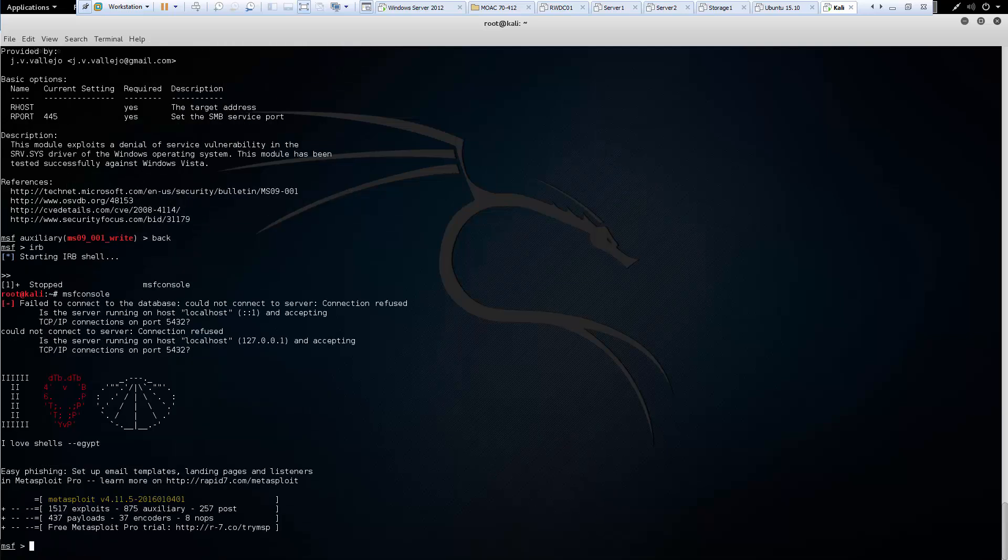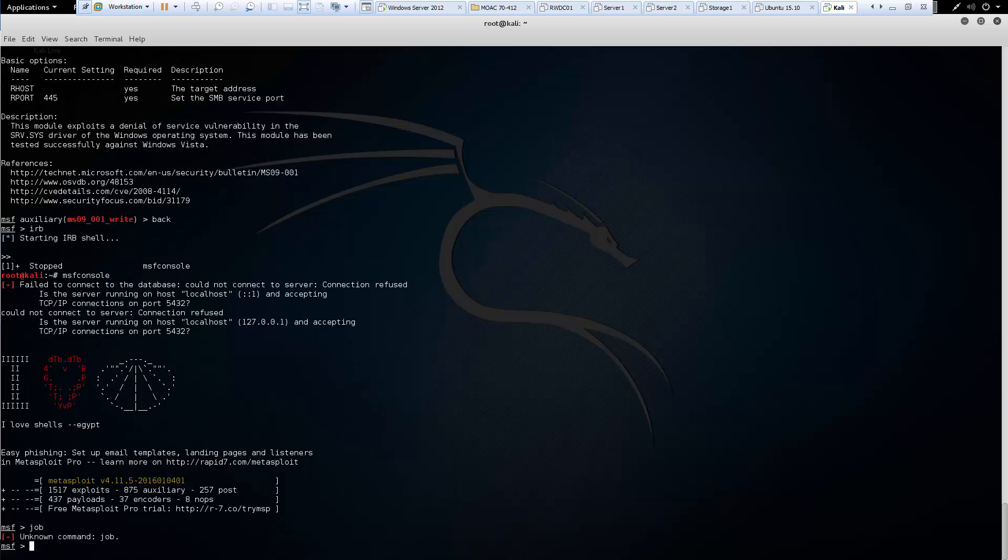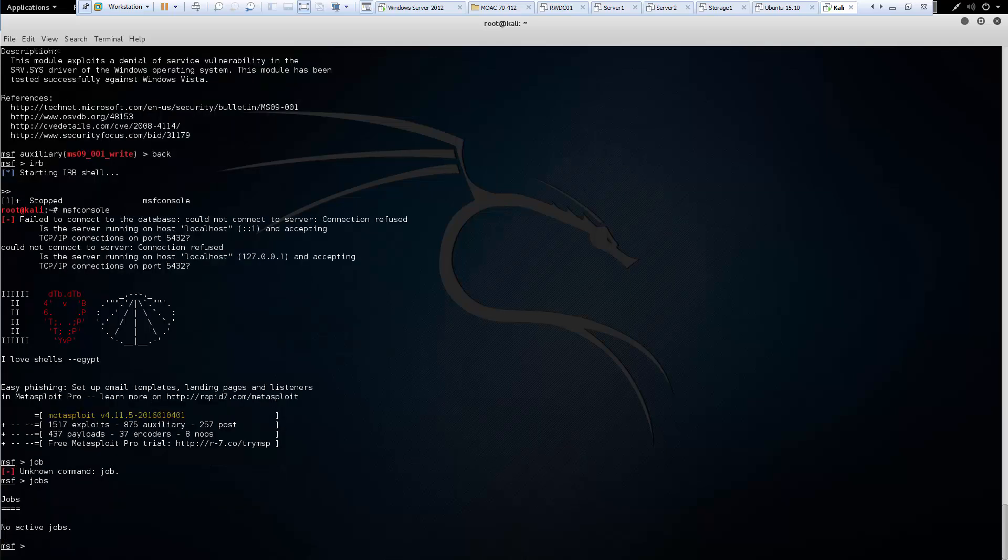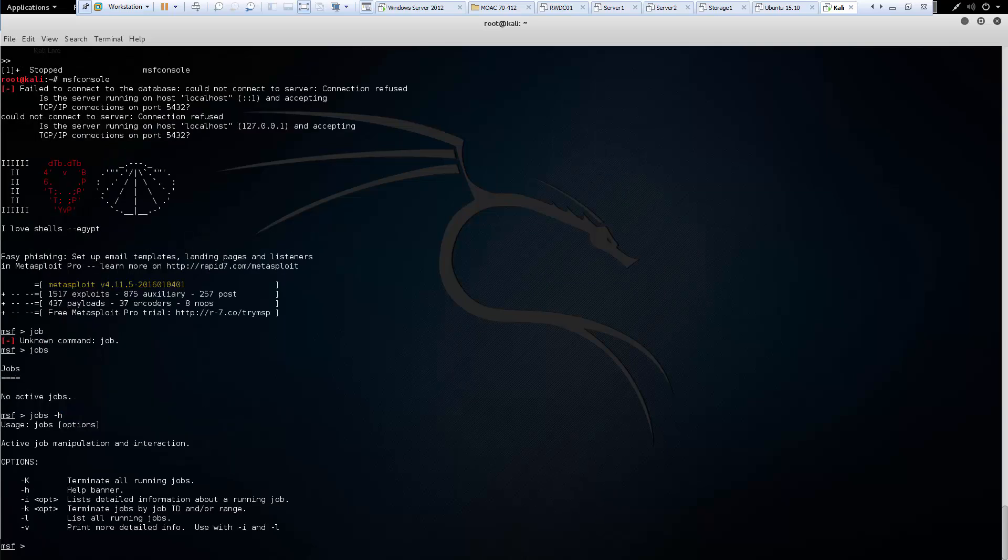Next we have jobs. So J-O-B doesn't work. Gotta make sure we add the S. Jobs. And there are no active jobs. We're going to do hyphen H to show all the banner information for it. But jobs are modules that are running in the background that provide the ability to list and terminate individual jobs.